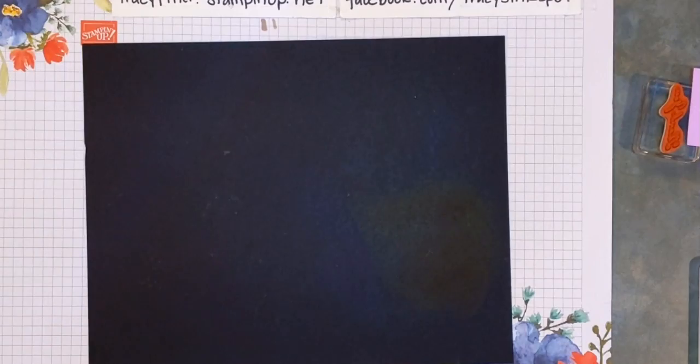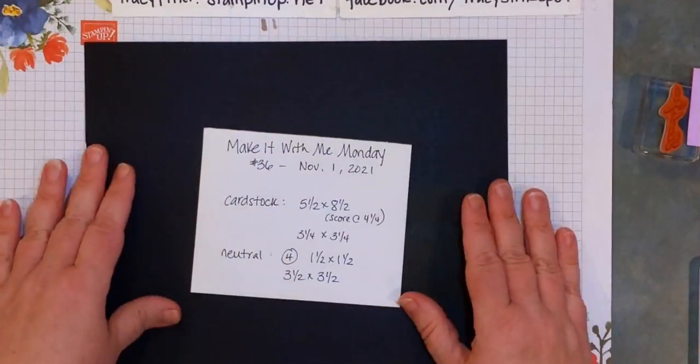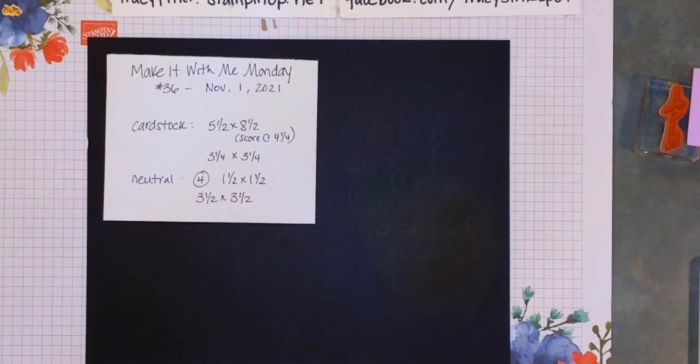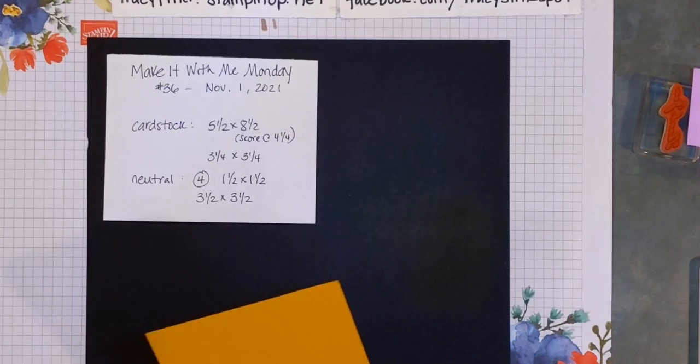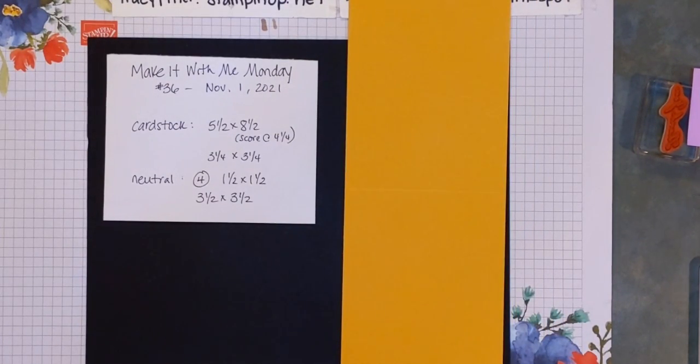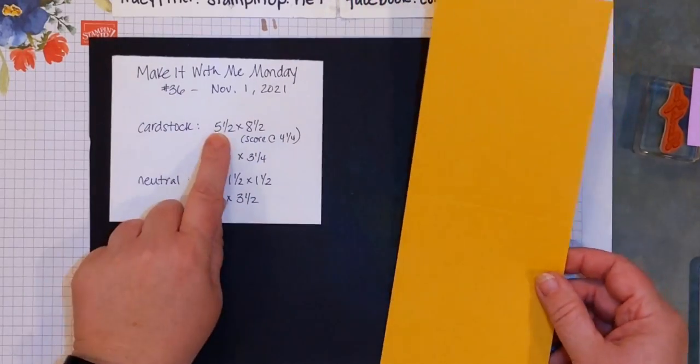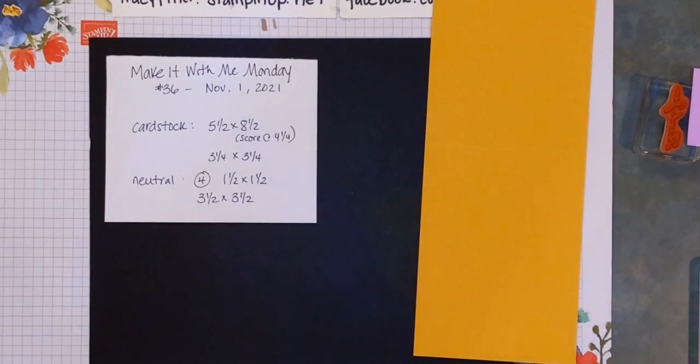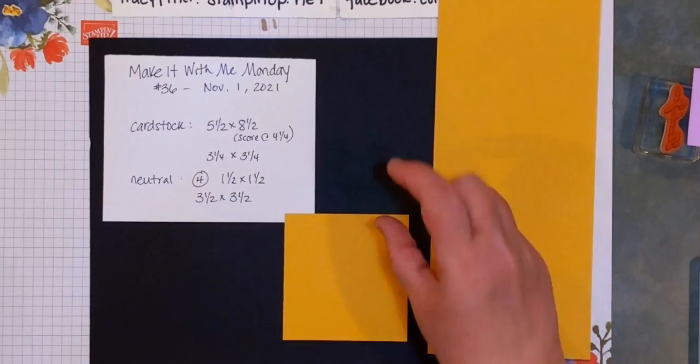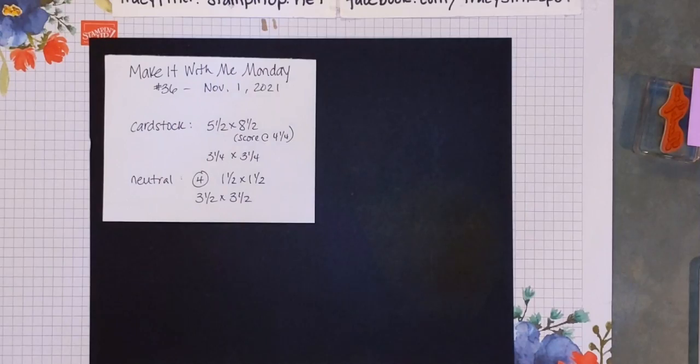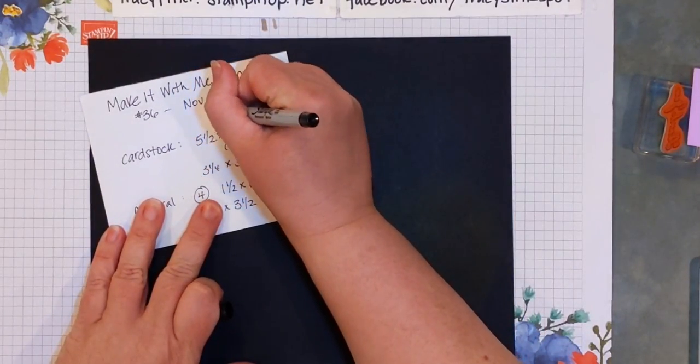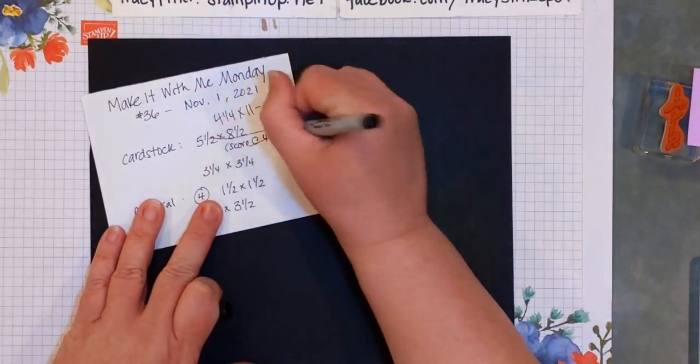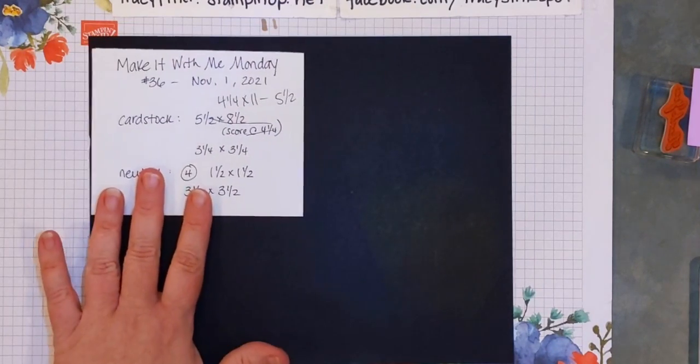Let's go over what you should have handy tonight. You're gonna want a card base. I believe I wrote that down wrong - it's 4 1/4 by 11 and scored at 5 1/2. I had that completely the wrong way. If you have it the other way, don't worry, it'll still make total sense by the time we're done. I forgot I had a more tech fold on this one. In that same color cardstock, you want a piece that's 3 1/4 by 3 1/4. I am using bumblebee.